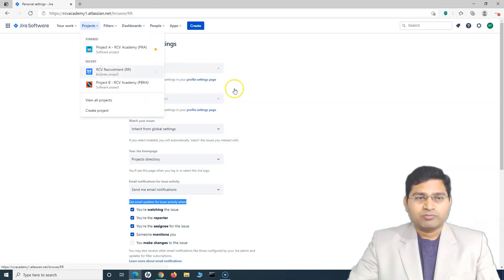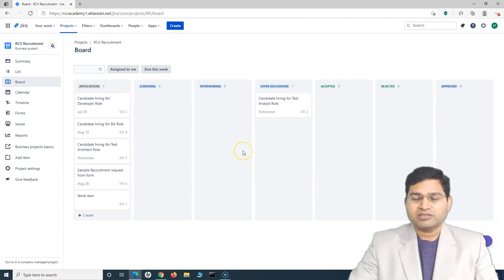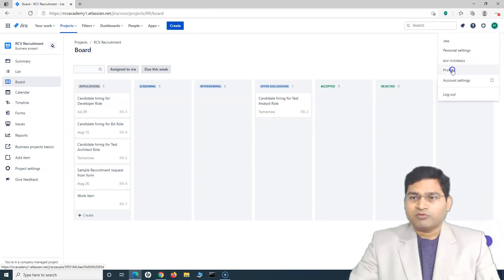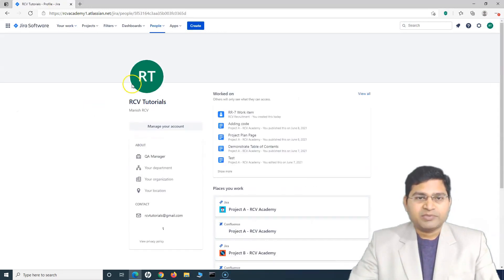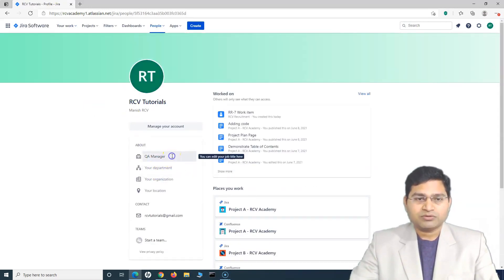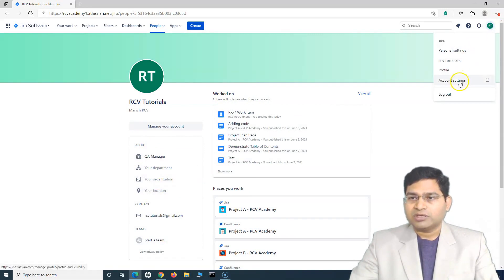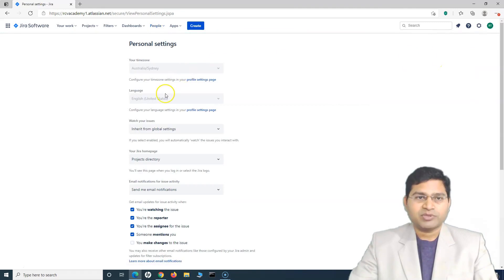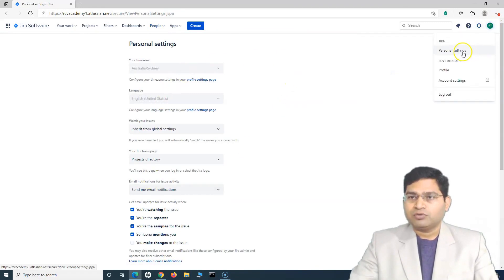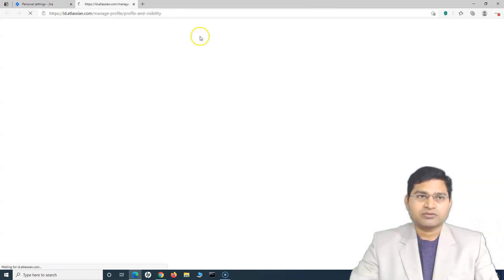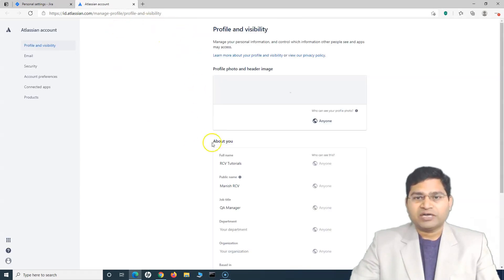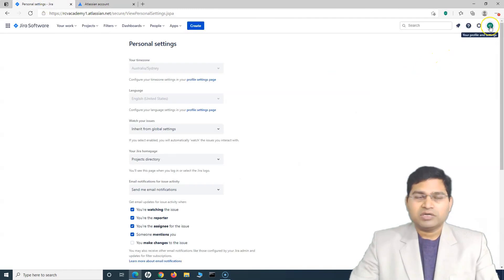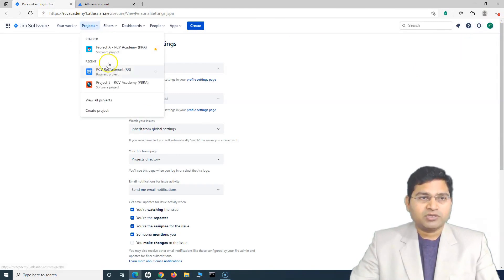Let me go back to the Recruitment project. That's pretty much it for personal settings. You can go to Profile Settings and change your profile image, etc. I can go to my profile and update other details — for example, my role, department, and so on. I can also go to Account Settings and Personal Settings. From this cogwheel, you can go to Jira Personal Settings, My Profile, or Account Settings. There are a lot of possibilities for the user to customize the look and feel for yourself and for the project you are working with.